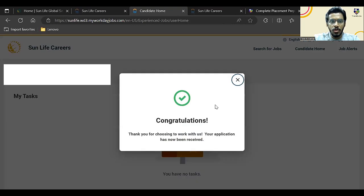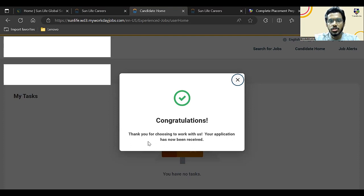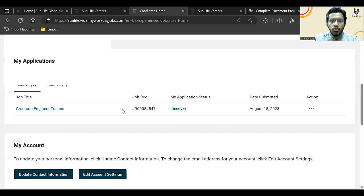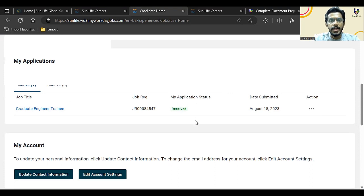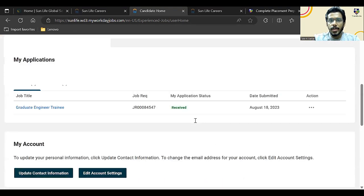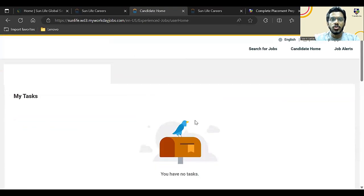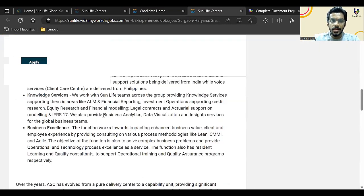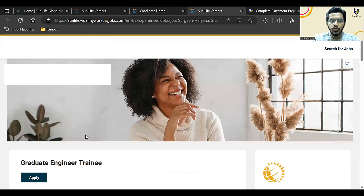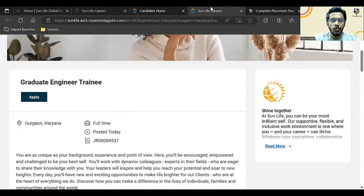Now here you will be able to see basically a message that congratulations, your application has now been received. And here you will be able to see the application status. Application status will get updated once your resume gets shortlisted. So you can start applying, and make sure that the last date is 30th August—apply before that. Currently, there are two links: one is for Bangalore location, one is for Gurgaon, so whichever is favorable for you, you can apply that.